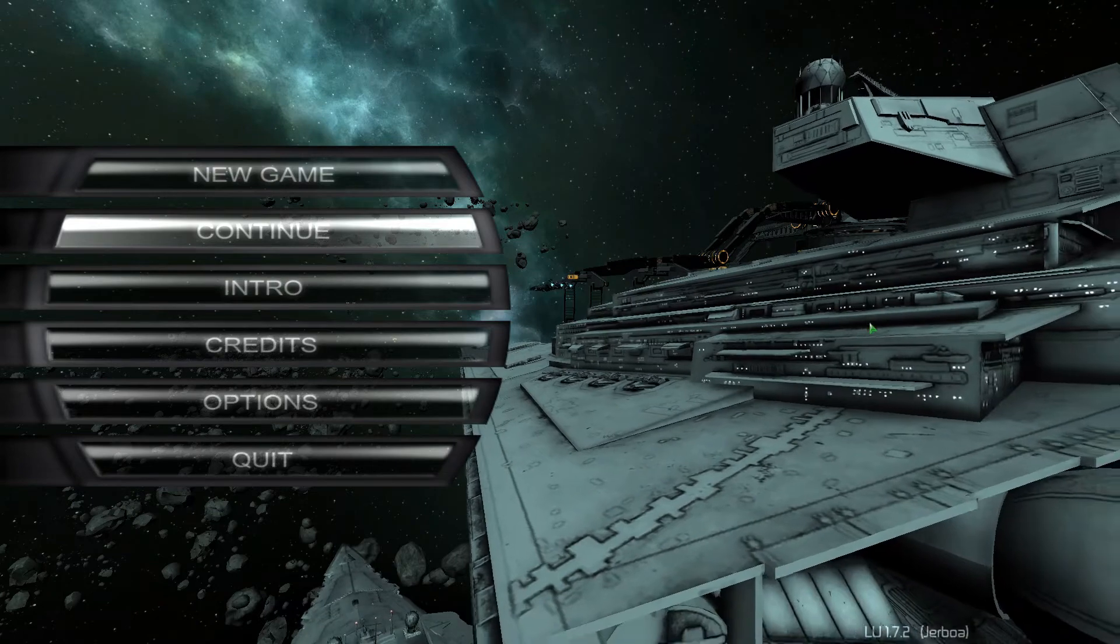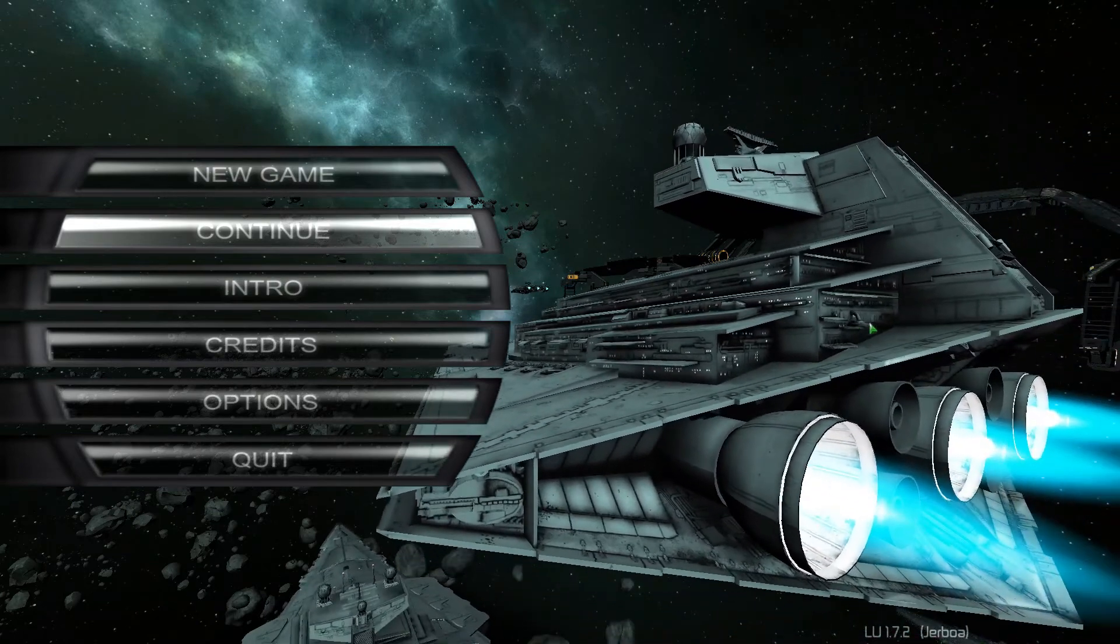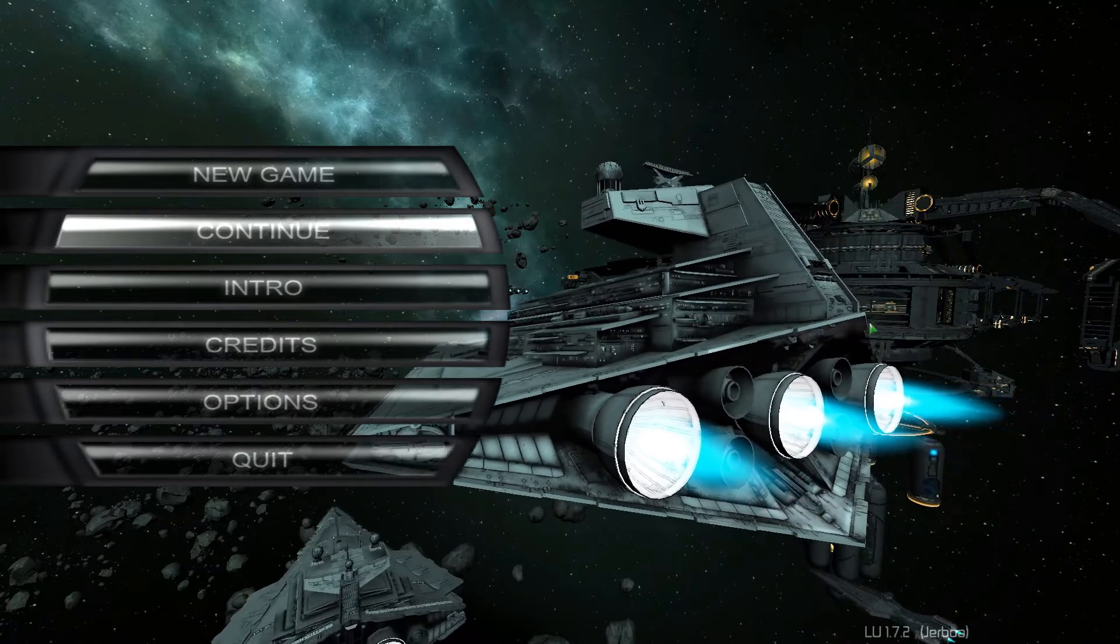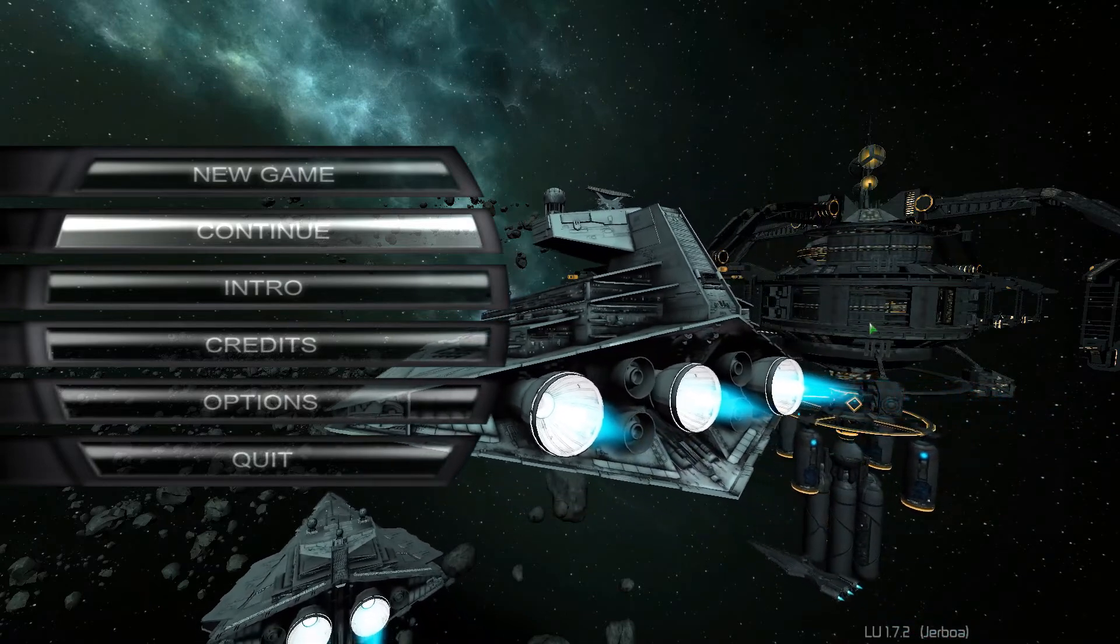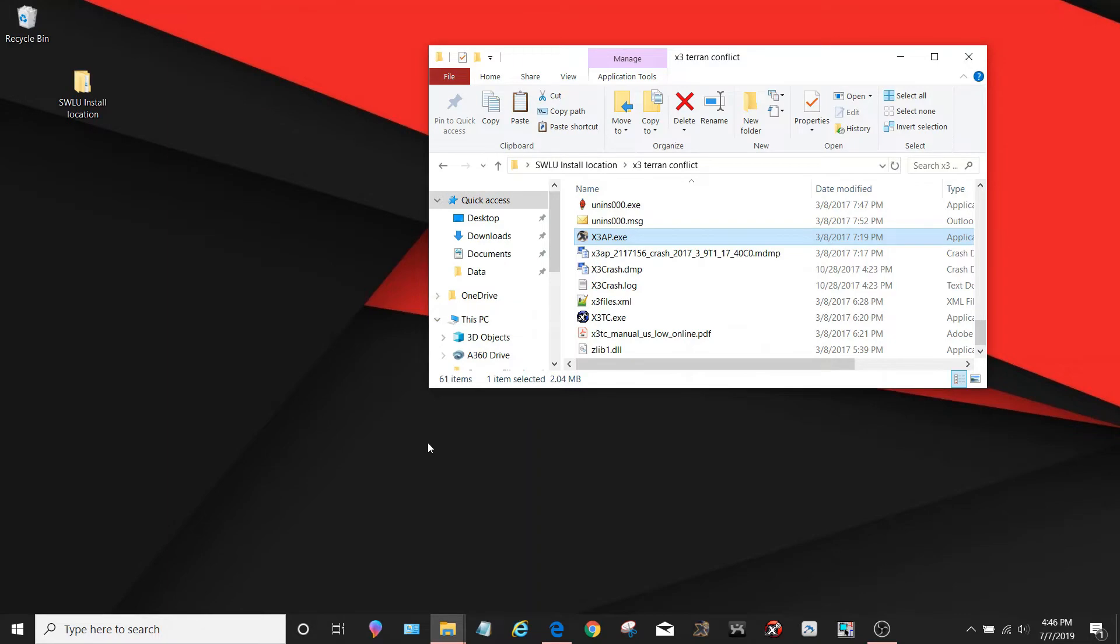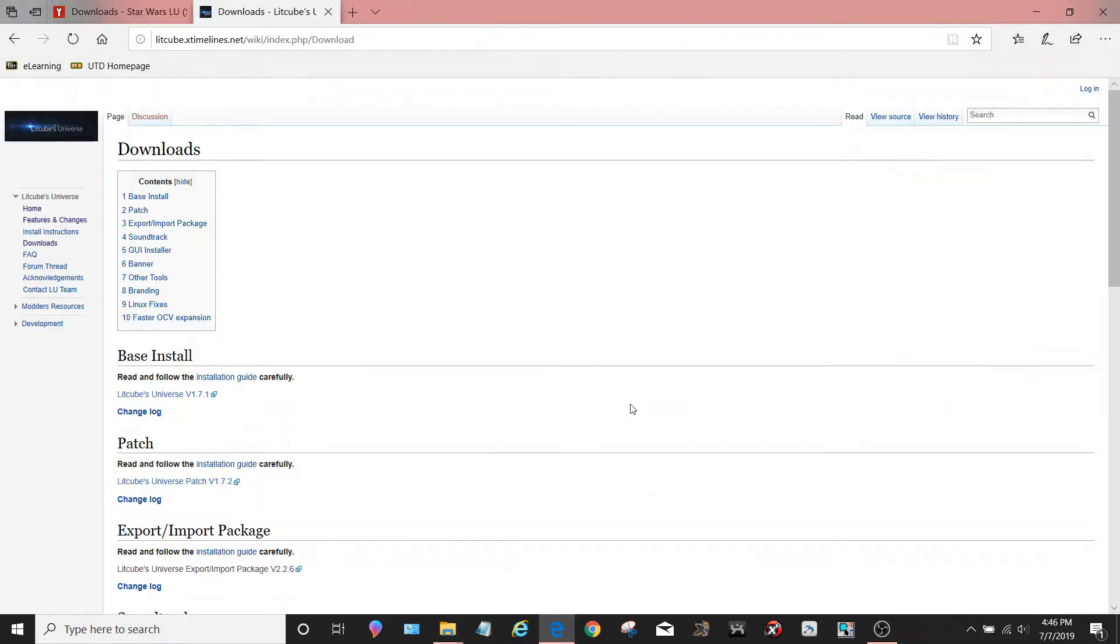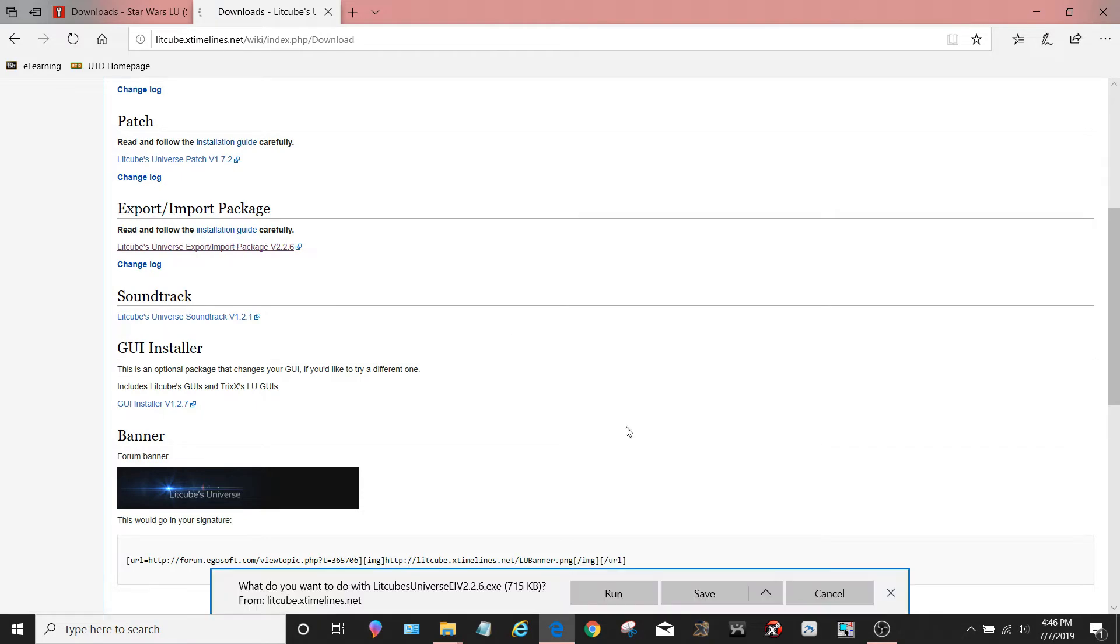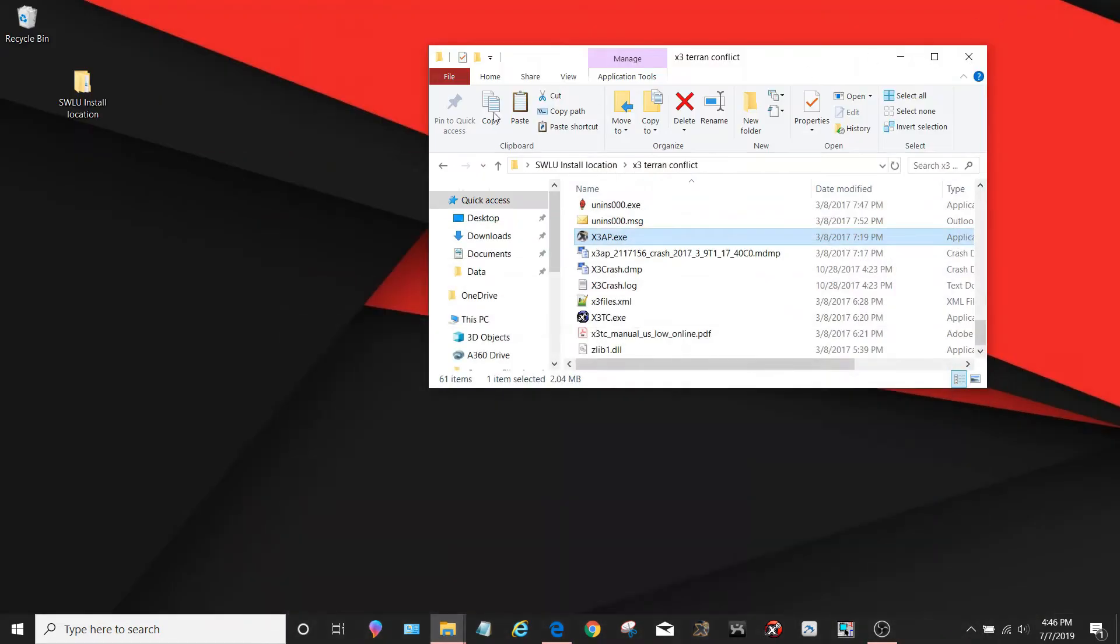The correct way to import an old save into a new version of Star Wars LU and get all of the features is to do what is called a LitCube Import and Export. So I'm going to go back to the desktop. You're going to have to install LitCube's Import and Export Package. So right here on the LitCube Universe Wiki, the link is right here, you need to go and find the Import-Export Package. You need to download this. These are a collection of scripts that will let you import and export game data.